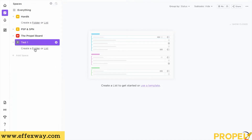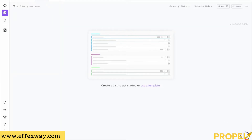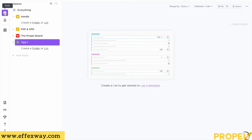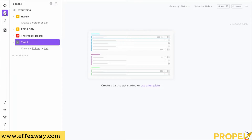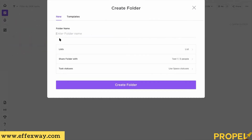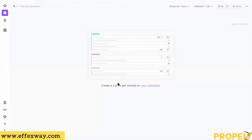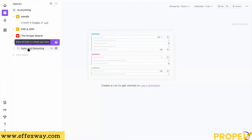Once you are in the Space, you need to create a Folder. Come to the tick mark — you'll see your 'Test' Space. You can create a Folder or a List. You can also do this by clicking the plus sign, which gives you several options within the Space. A Folder is for when you have a department. If you're a small organization with no multiple departments, you may simply want to go straight to a List. I'll say 'Sales and Marketing' — and my folder is created.